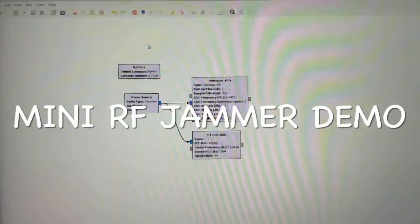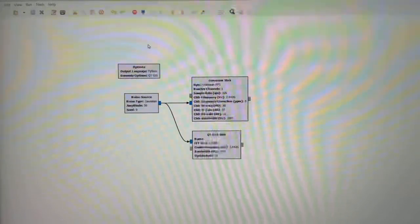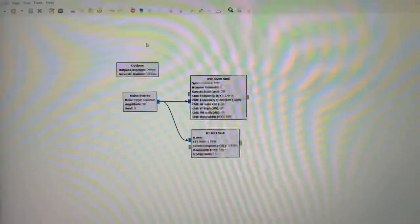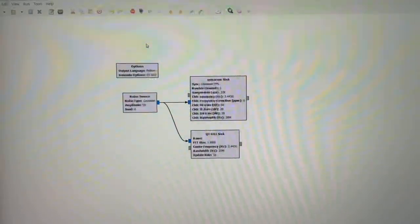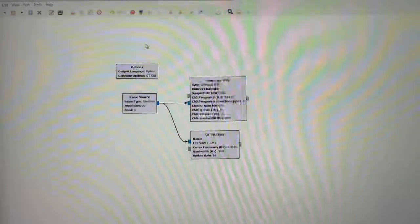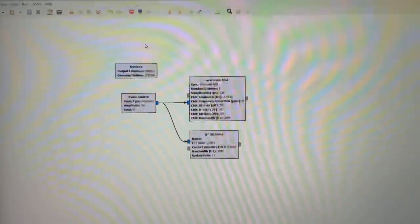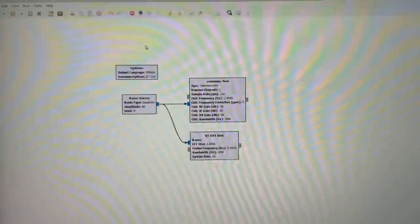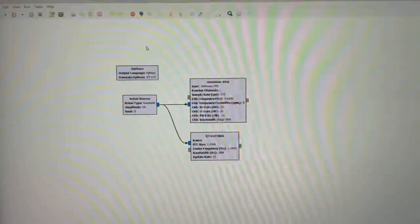Hello everyone. This is a demonstration video of an RF jammer made with an SDR device. I'm going to interrupt the Wi-Fi and LTE signal in this video. The experiment environment is HECR1 for the SDR, GNU Radio version 3.8.2, and Windows 10 for the OS.